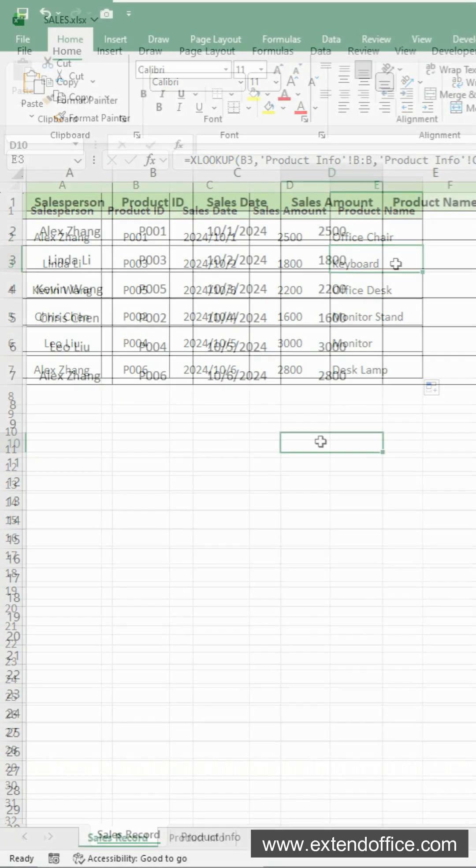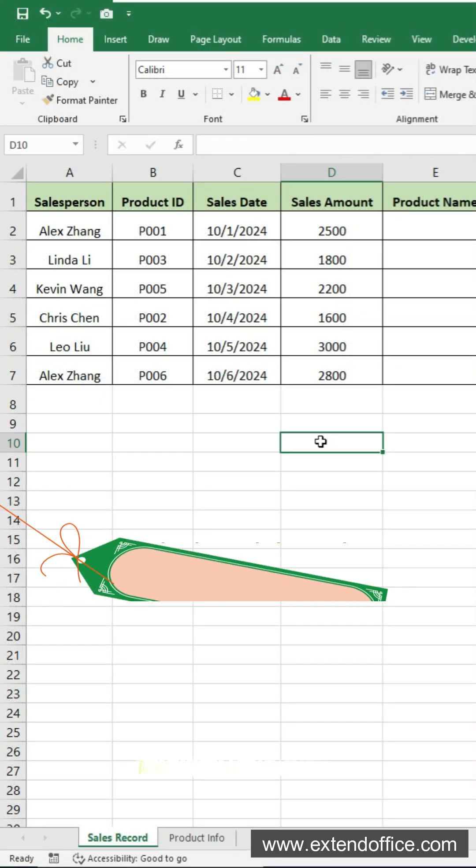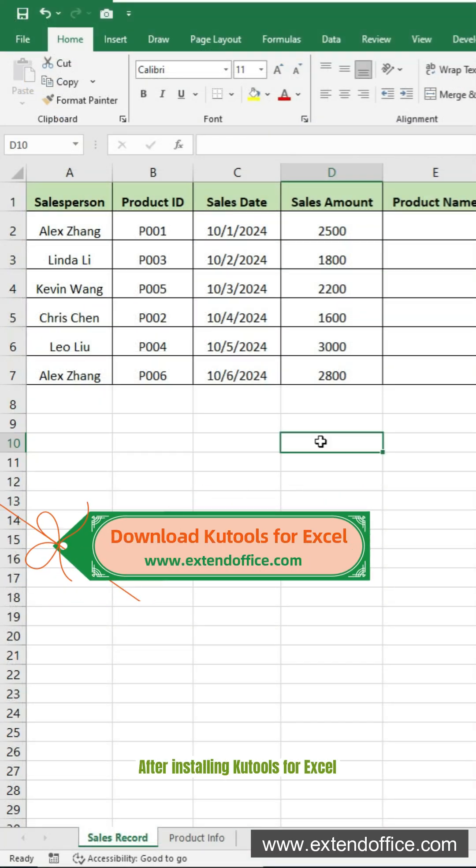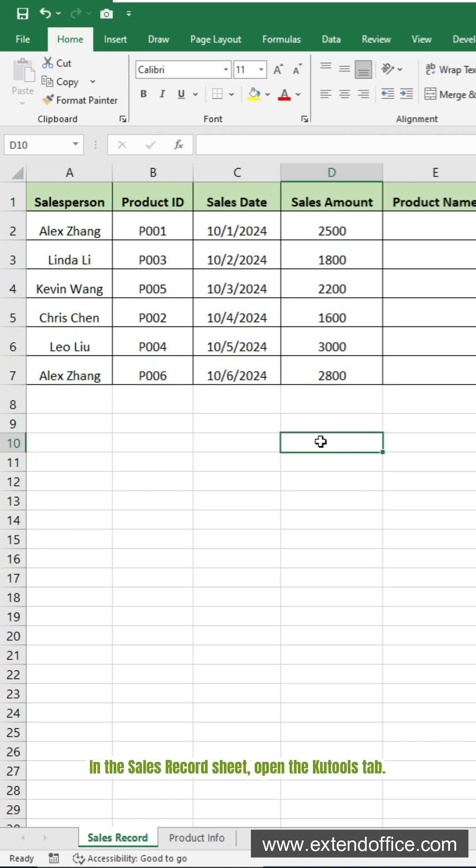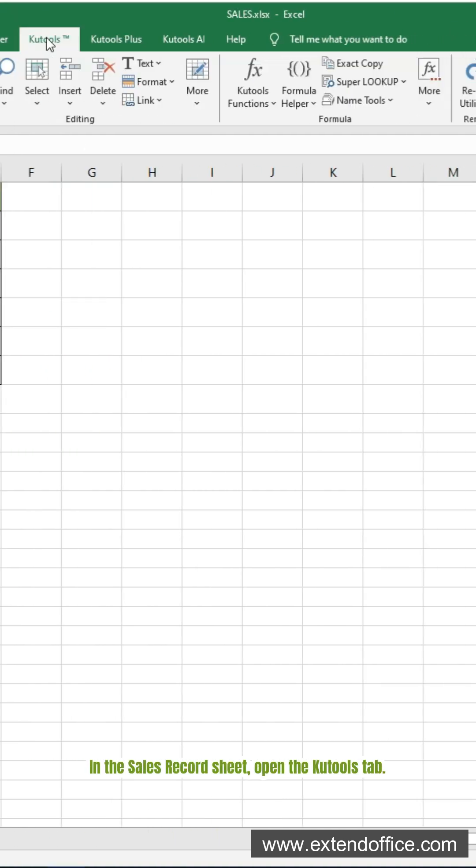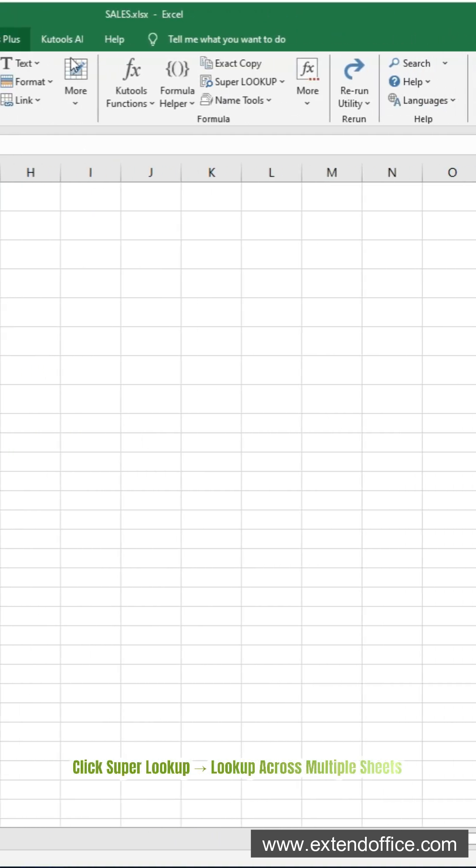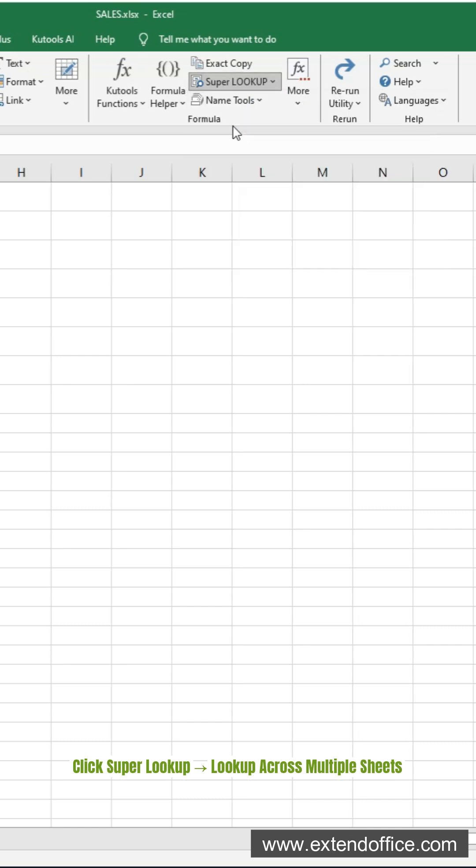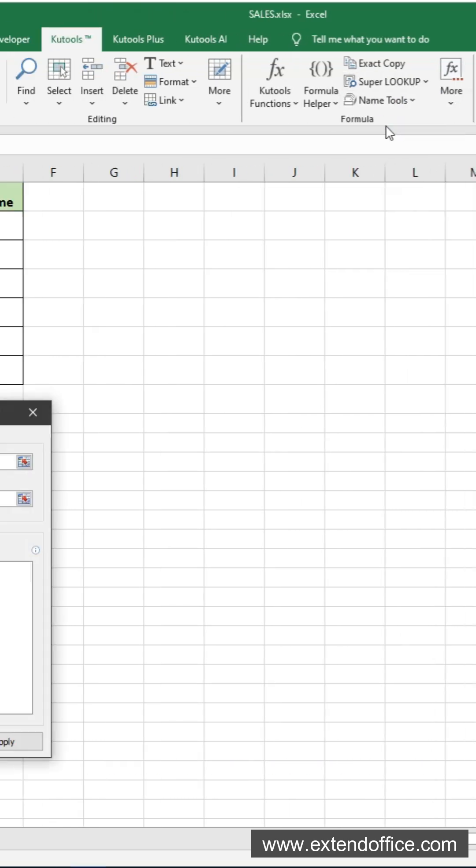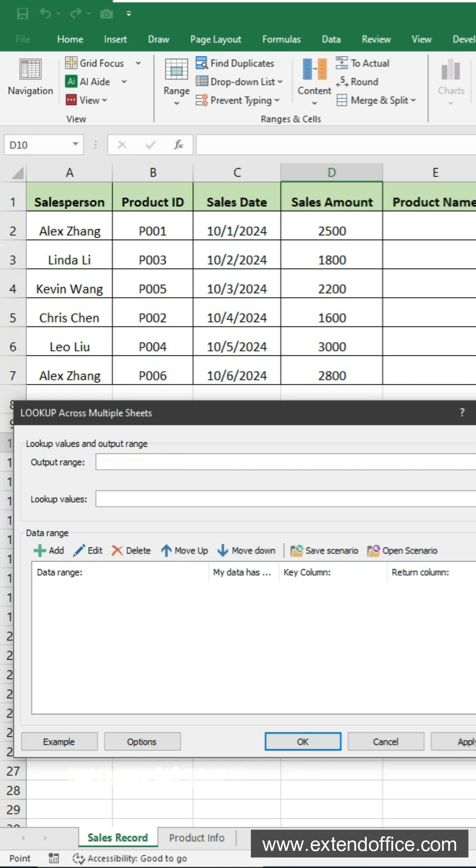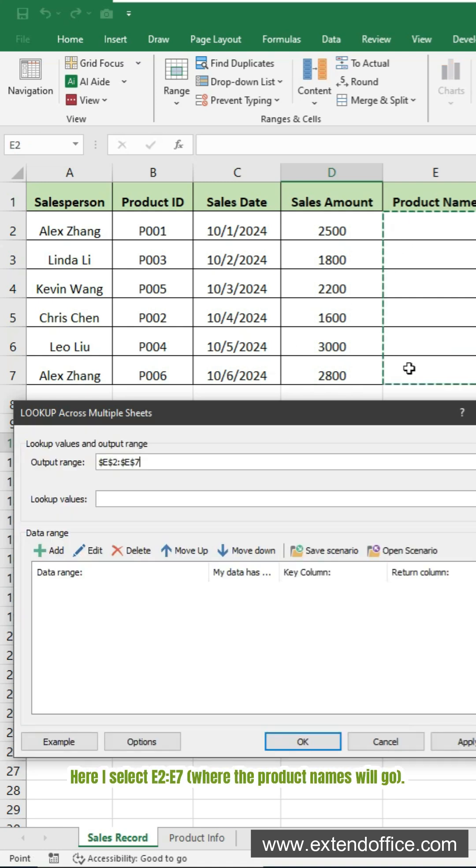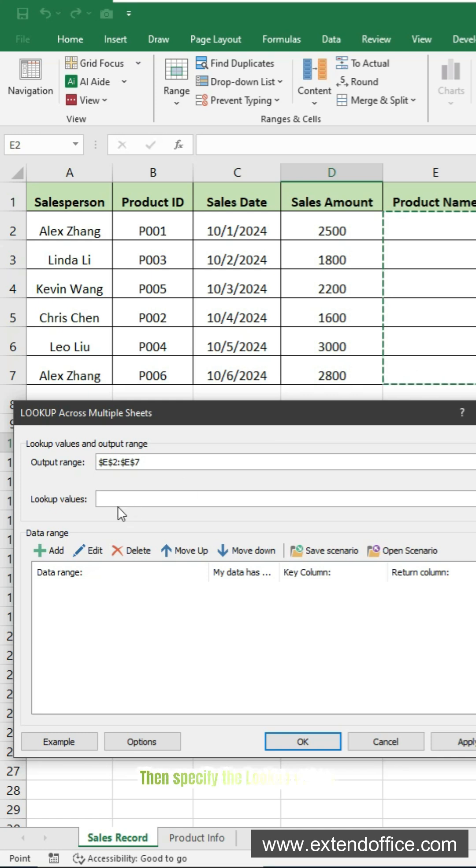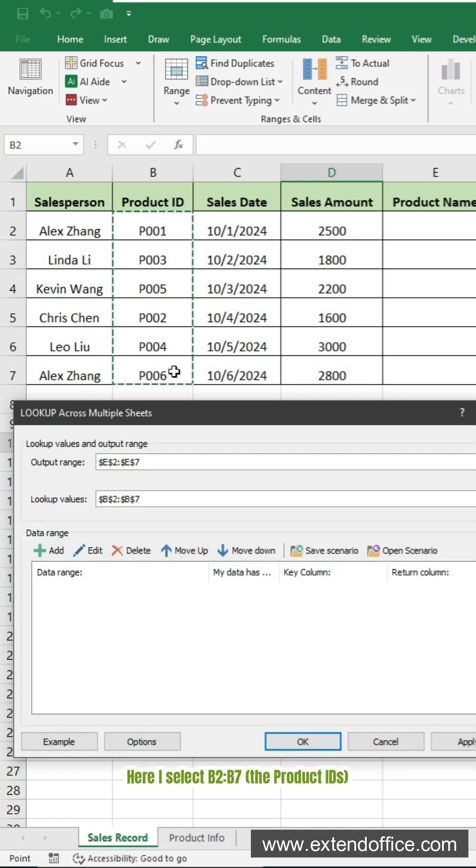If you don't want to write formulas, Qtools for Excel can do it all automatically. After installing Qtools for Excel, in the sales record sheet, open the Qtools tab. Click super lookup, lookup across multiple sheets. In the pop-up window, specify the output range. Here I select E2 to E7, where the product names will go. Then specify the lookup values. Here I select B2 to B7, the product IDs.